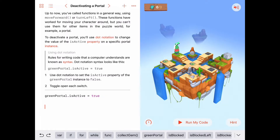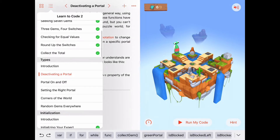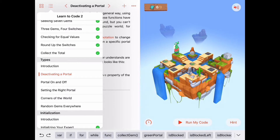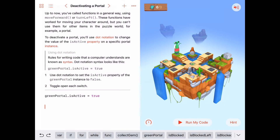Welcome to the activity 'Deactivating the Portal.' We are at the beginning of the 'Types' section of Learn2Code2. Make sure you look through the introduction activity once or twice — this is an important chapter, so you'll want to be sure you understand everything in it. Right now we're going to be working on deactivating the portal.